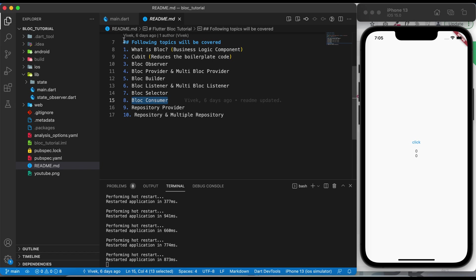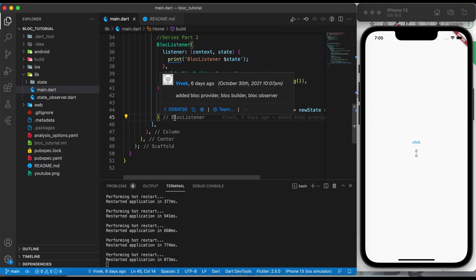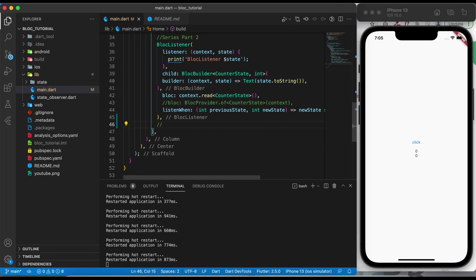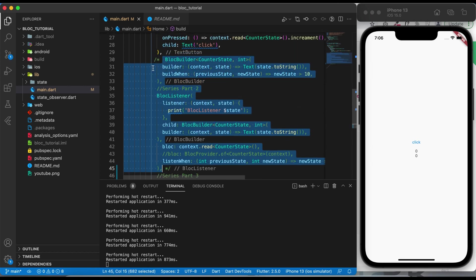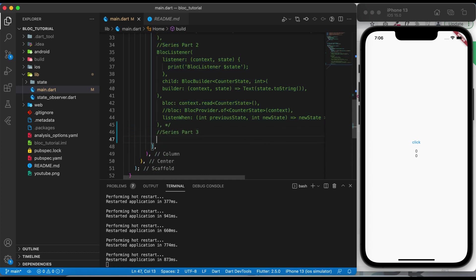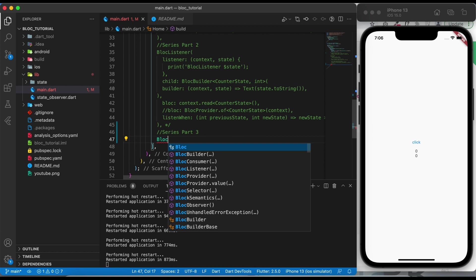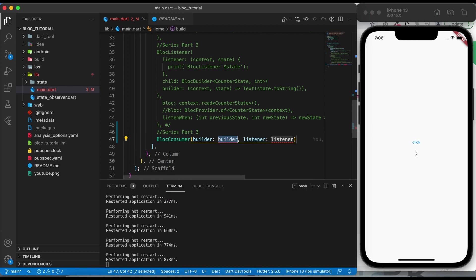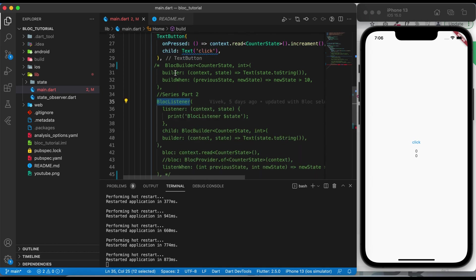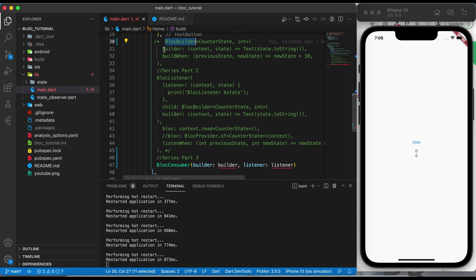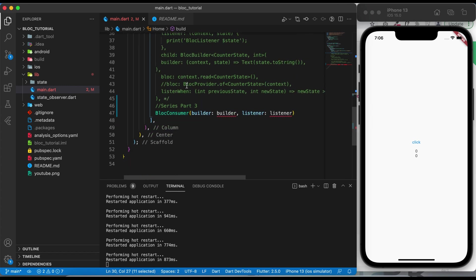I'll give you an info button link to go ahead and watch my previous video to understand BlocConsumer. Here we have a previous project code. Let's use the BlocConsumer widget. As you can see, we are getting a builder and a listener — two parameters — which means BlocConsumer is the combination of BlocListener and BlocBuilder, where we can use builder, buildWhen, and listener, listenWhen functionality all in BlocConsumer.